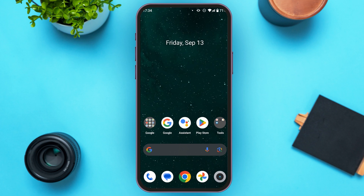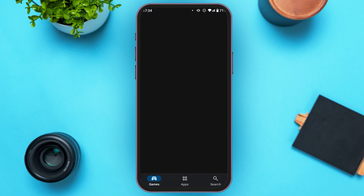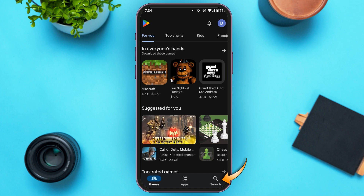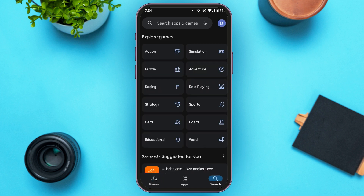Simply go to the Play Store. You can see Play Store is opened. Tap on the search icon that you can see at the bottom right corner of your screen. Now you'll be led to this kind of interface — tap on the search bar.